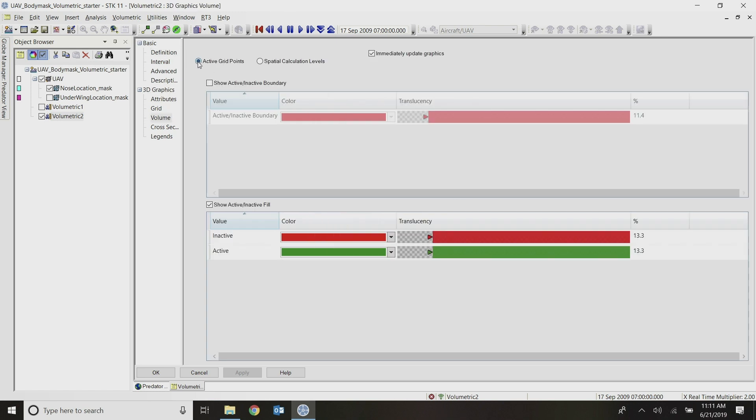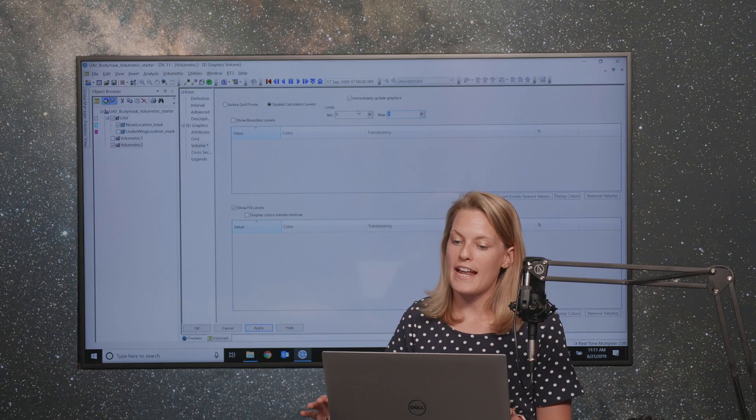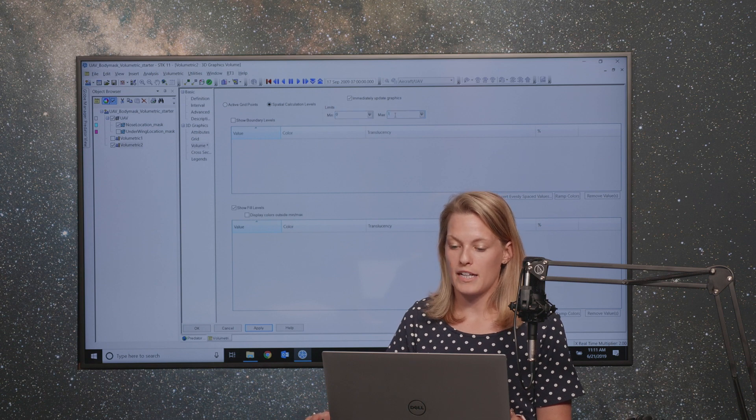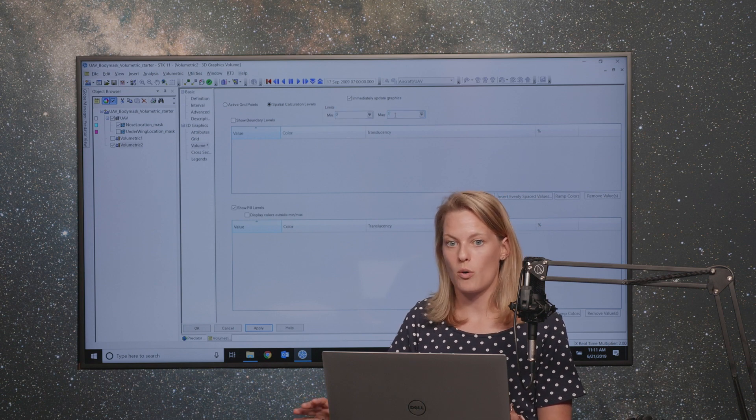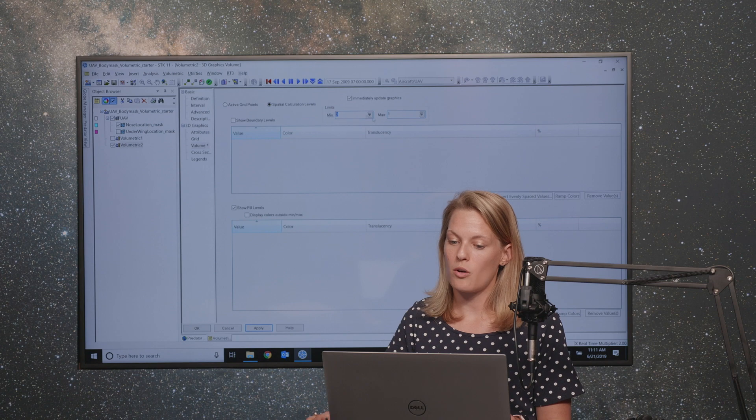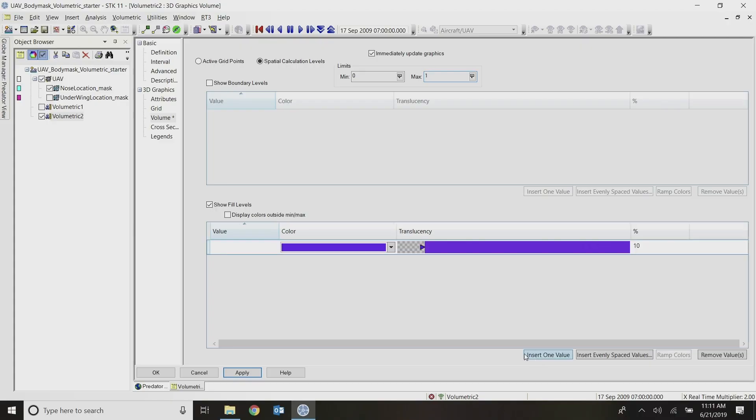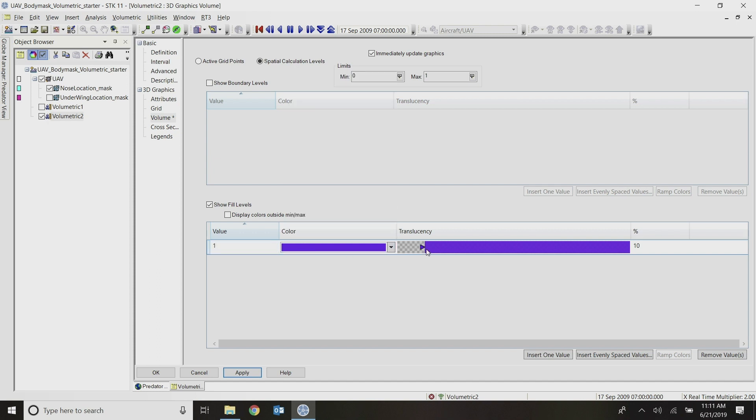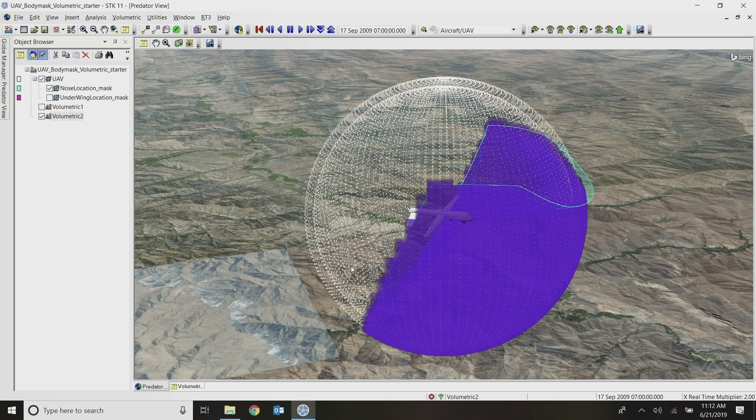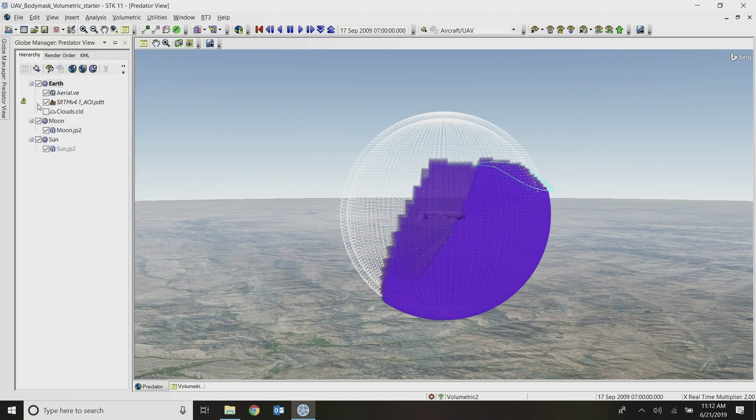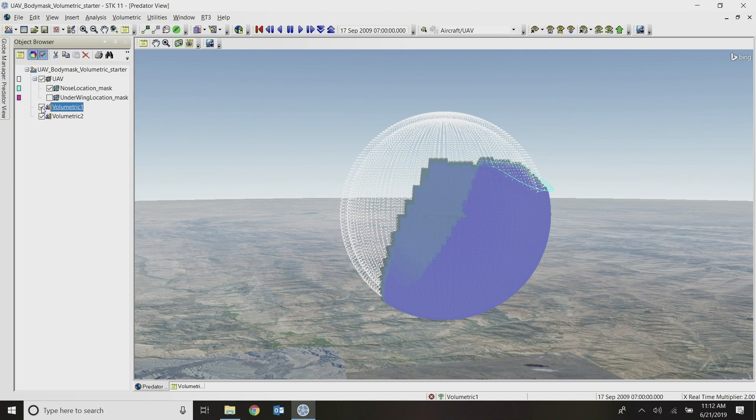So down here under the 3D graphic settings volume, instead of just showing the active versus inactive grid points, we'll want to show the spatial calculation levels. And you can see here that the limits are from zero to one, because again, I'm looking at intervals at any given time. So it's just a binary thing. Yes, no, a grid point is seen or not seen. No being zero, yes being one. So I can insert values here. And I'll just insert a value for one and I'll leave it as purple, but increase the transparency a little bit and apply. And now you can see a visual representation that's very similar to what we saw with the other calculation method.